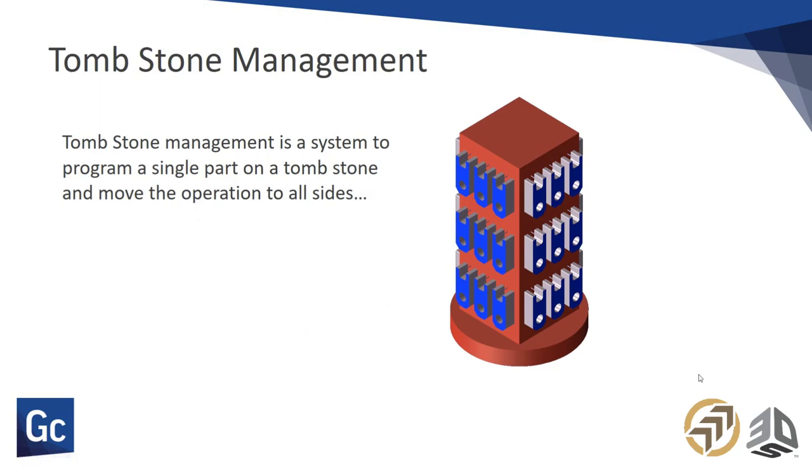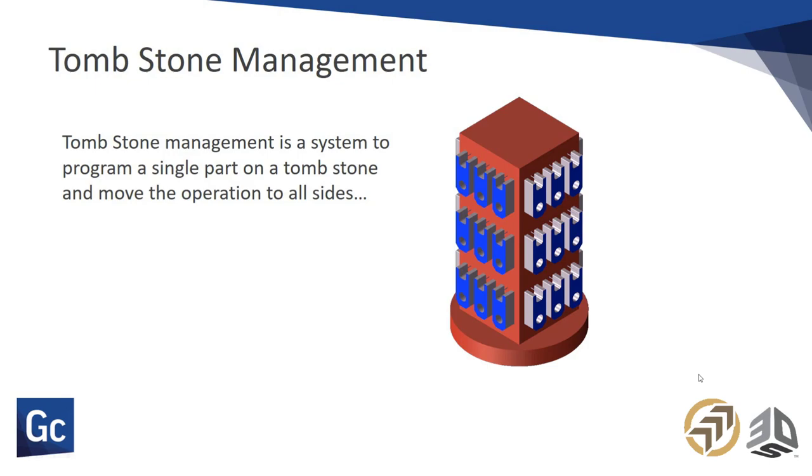Tombstone management is really designed to program a single part and then move that part of processes around a tombstone easily. In this case, what we don't want to do is program every one of these parts. We have nine parts on a side, times four - you really don't want to program each one of those parts.